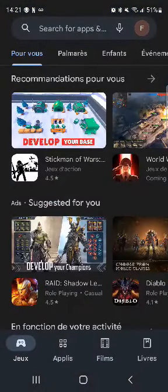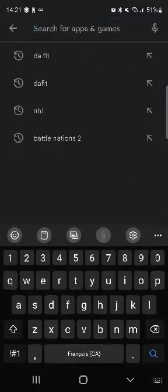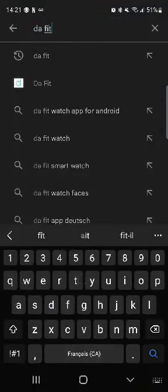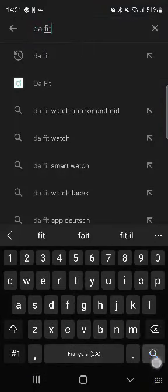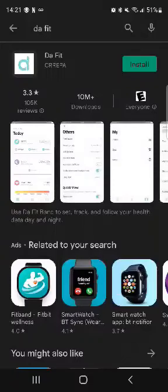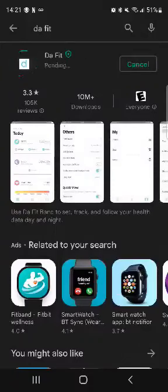I'm gonna press on that. This is the first page you're gonna see, so press on the search bar at the top and simply type 'da fit' with a space, press search, and this is the app we need to install. I'm gonna press on install over here.